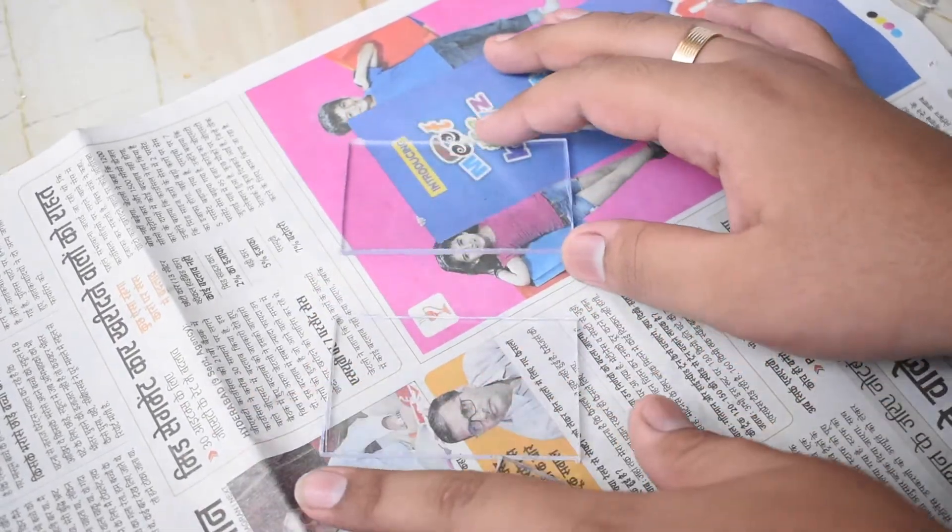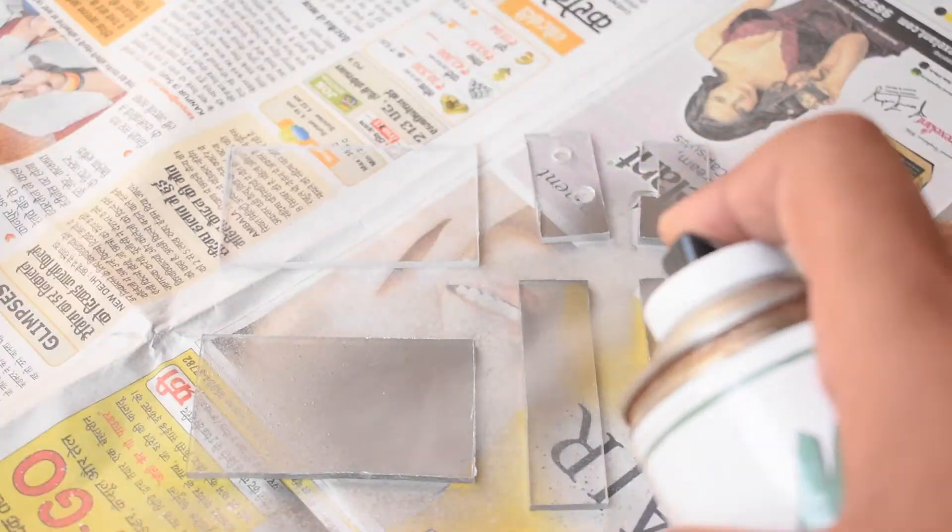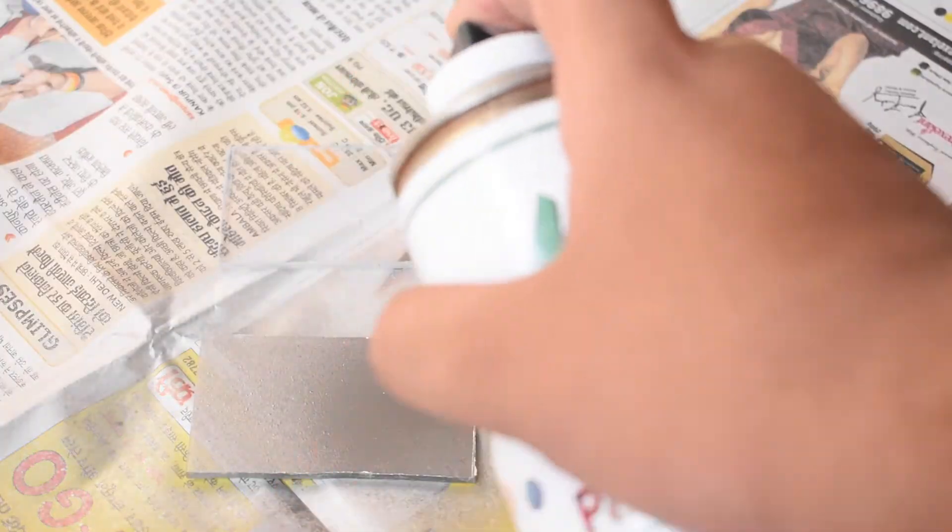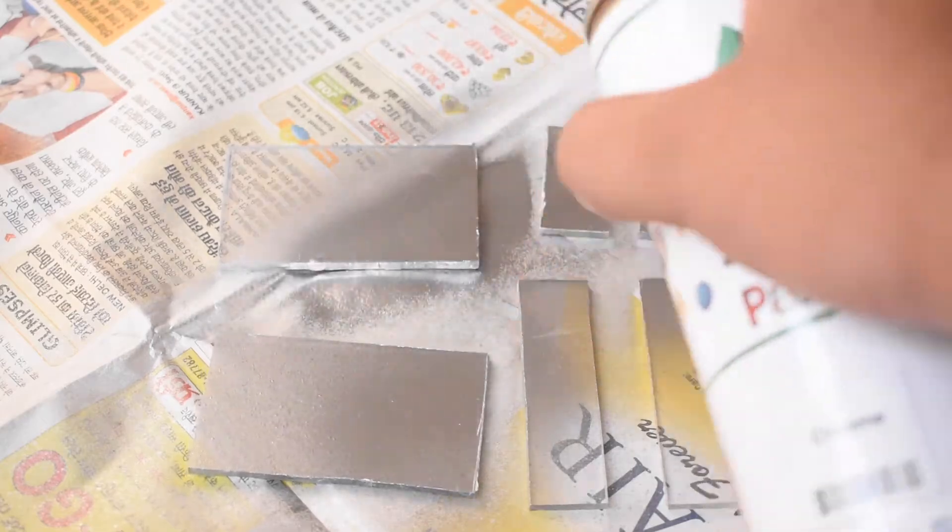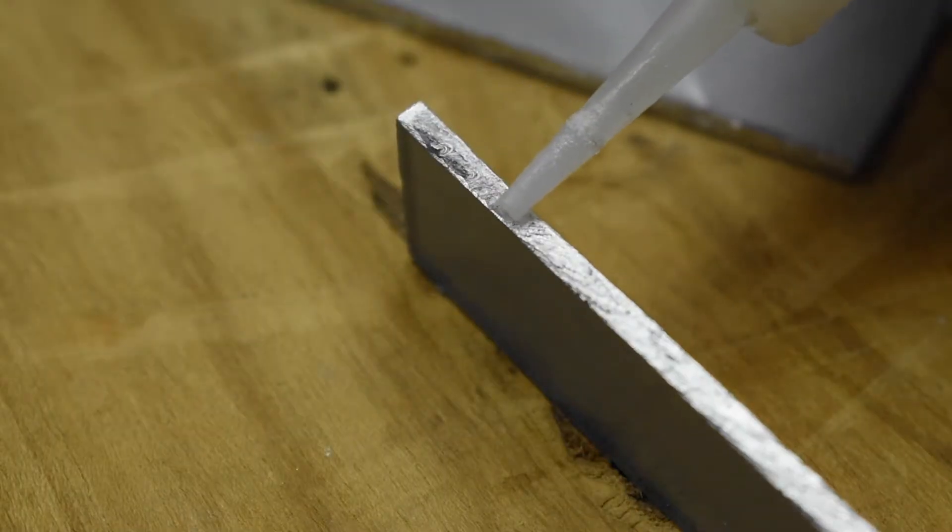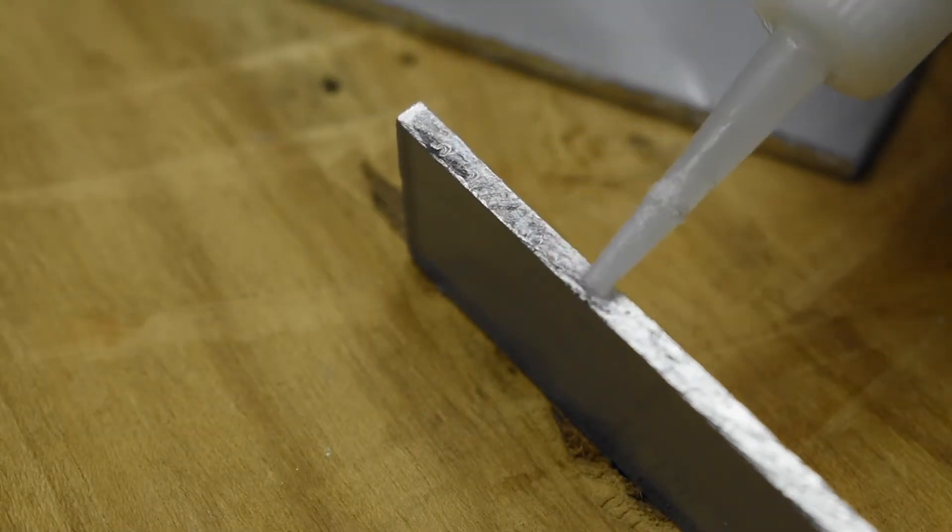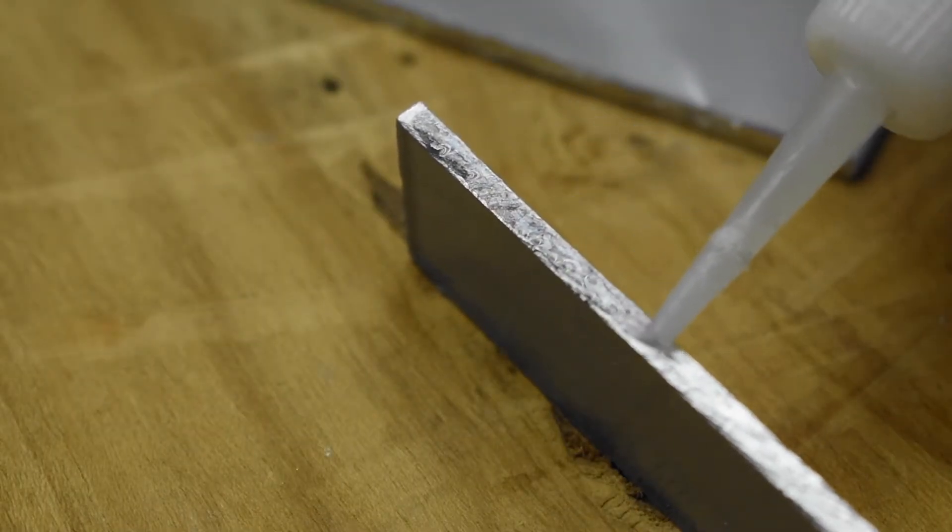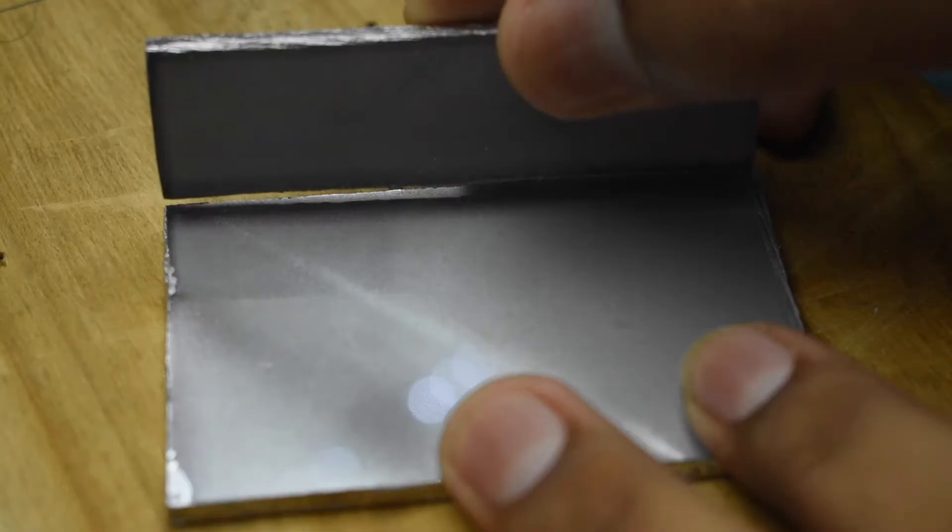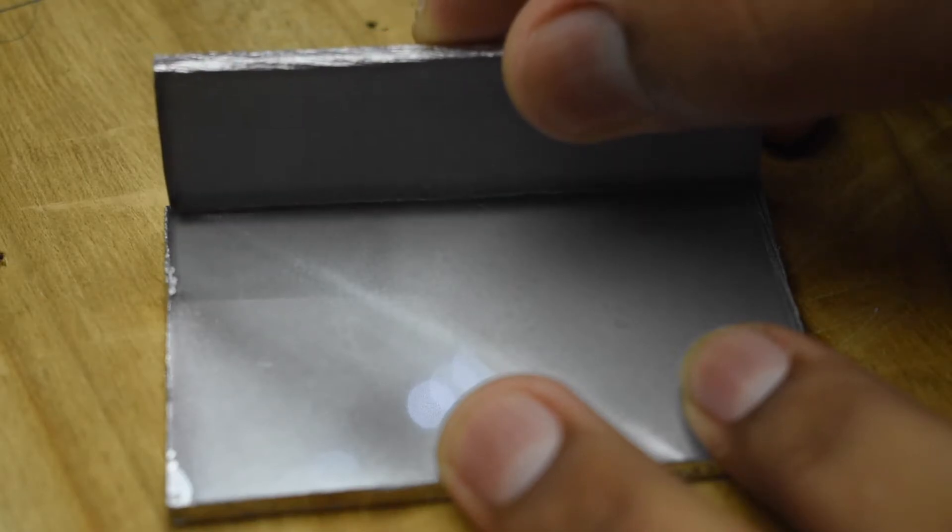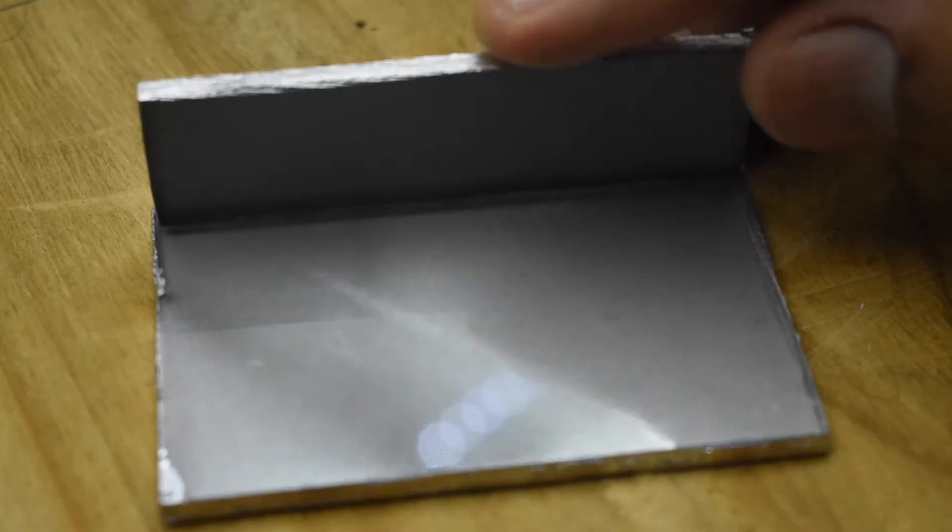Using spray paint, I painted my box in chrome colored coating and then applied some superglue on the edges of the acrylic pieces and brought them together to make a box.